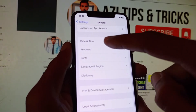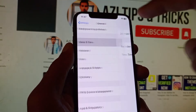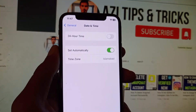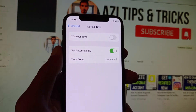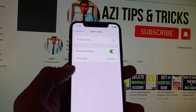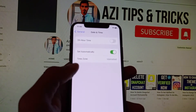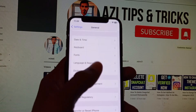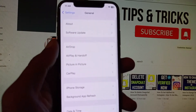The next method: click on Date & Time and make sure that Date & Time is set to automatic. After doing this, your problem should be fixed.